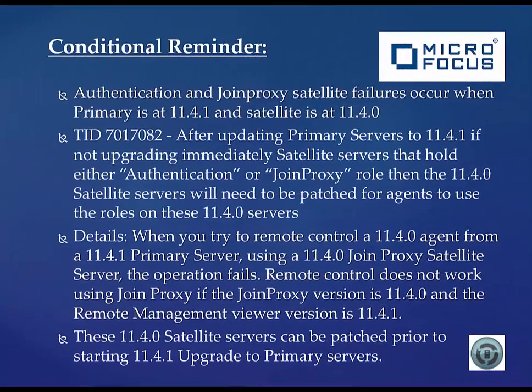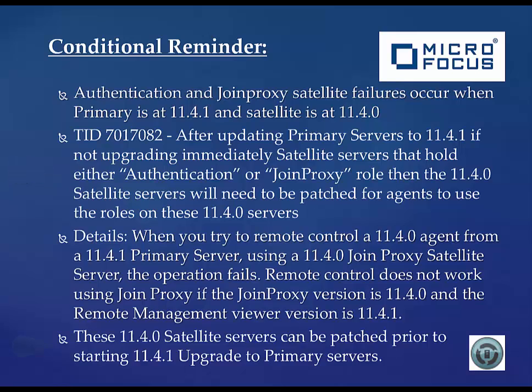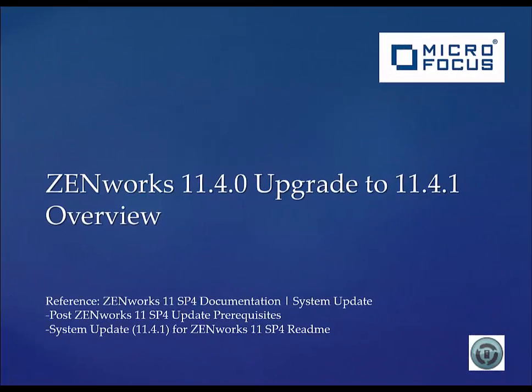Authentication and join proxy satellite failures will occur when primary is at 11.4.1 and a satellite is at 11.4.0. After updating primary servers to 11.4.1, if not upgrading immediately, the satellite servers that hold either authentication or join proxy roles will need to be patched for agents to use the roles on the 11.4.0 servers. These 11.4.0 satellite servers can be patched with this TID prior to even starting the 11.4.1 upgrade process.